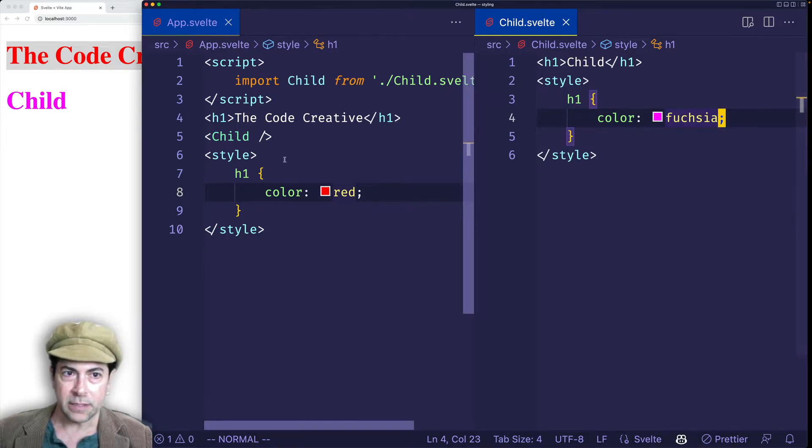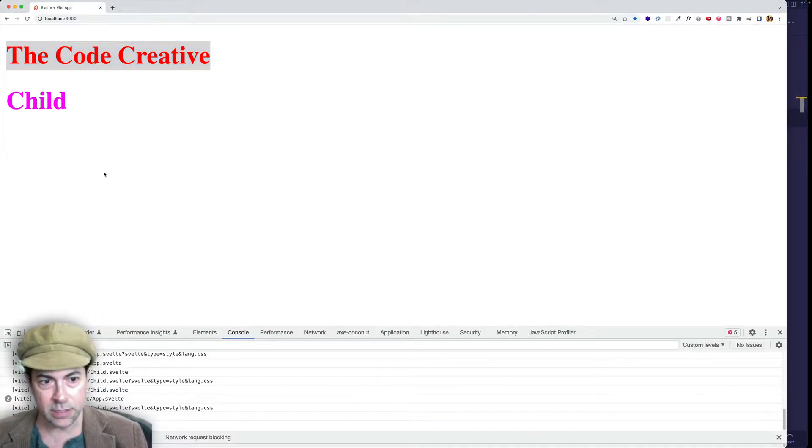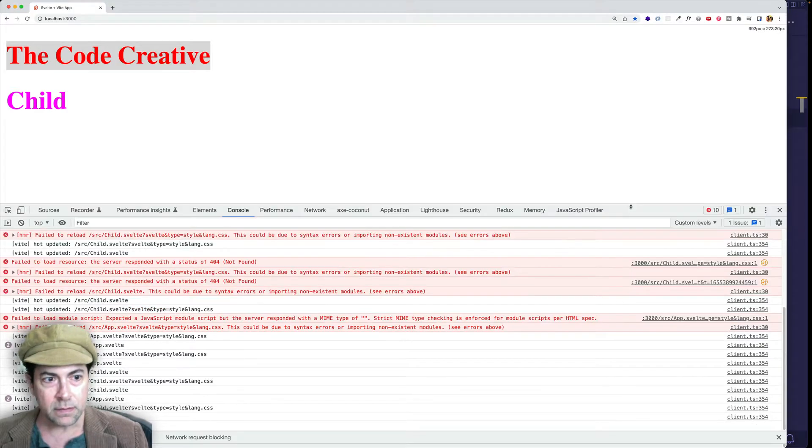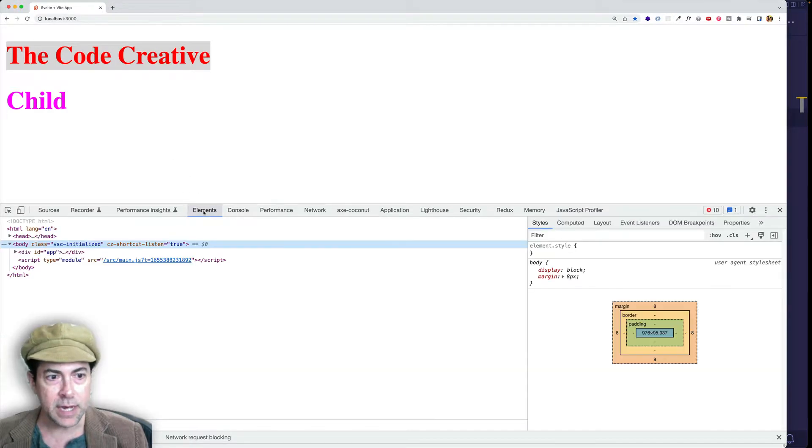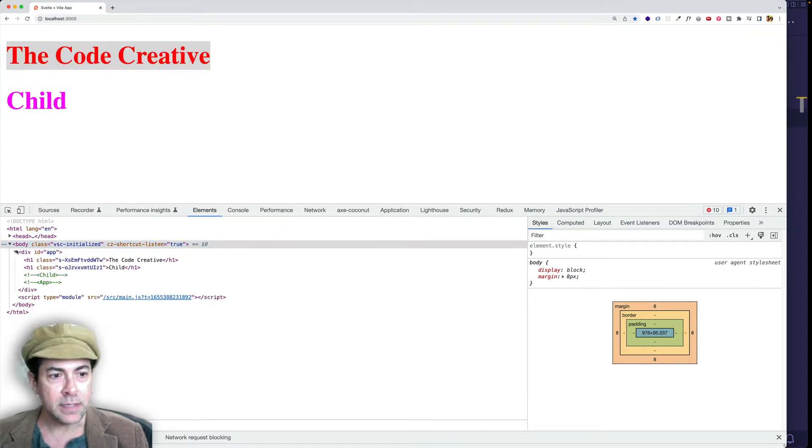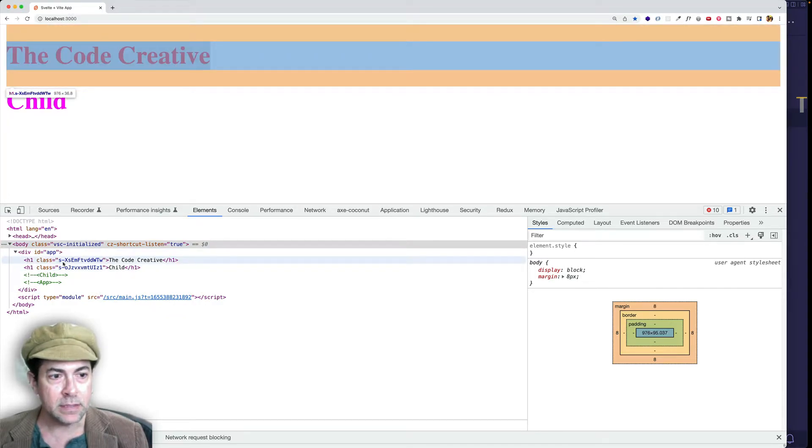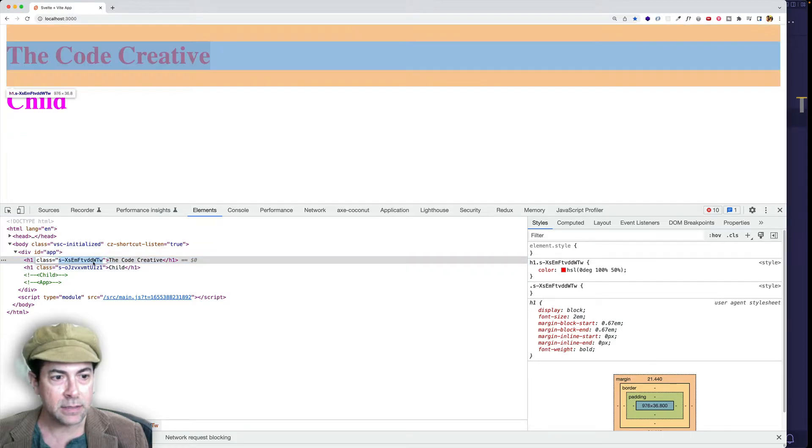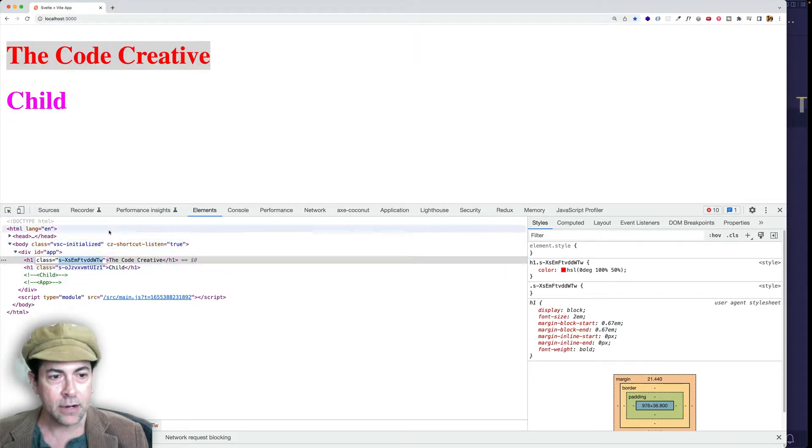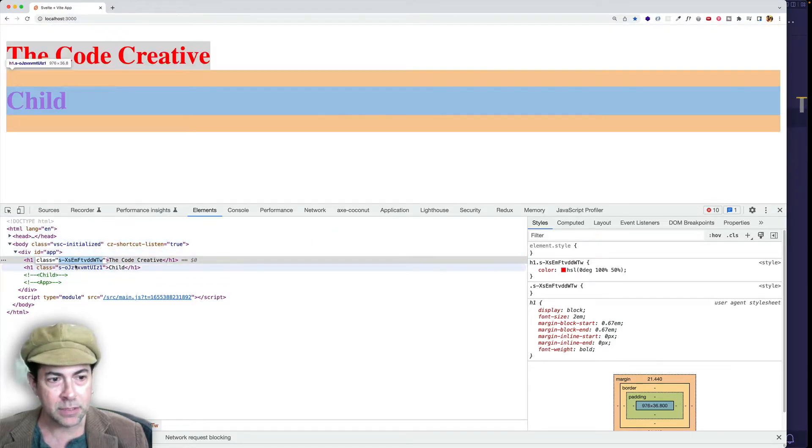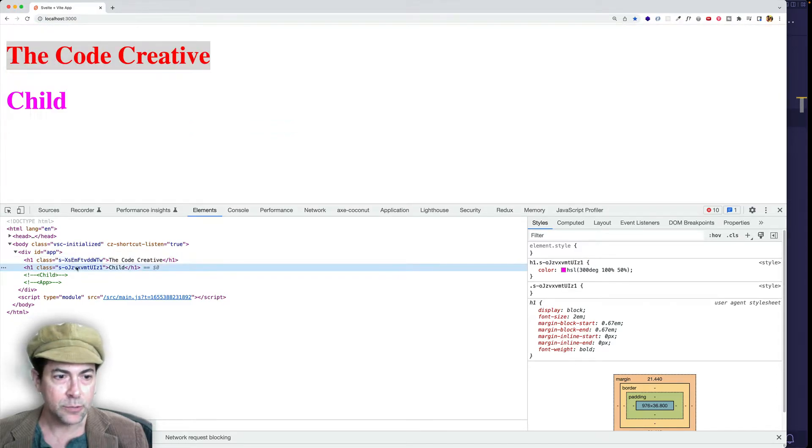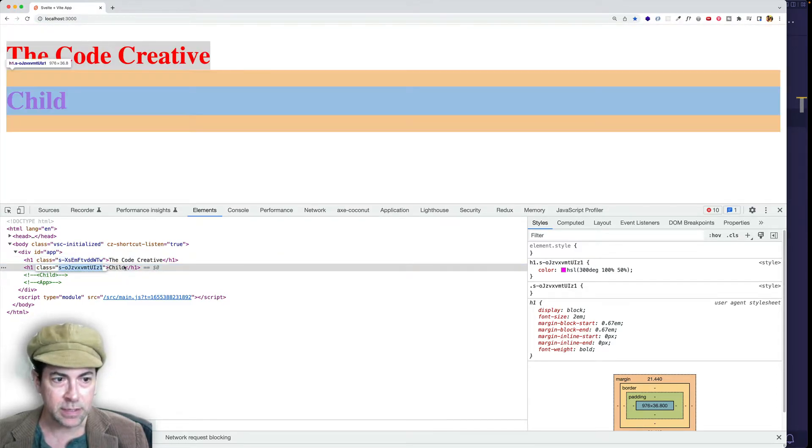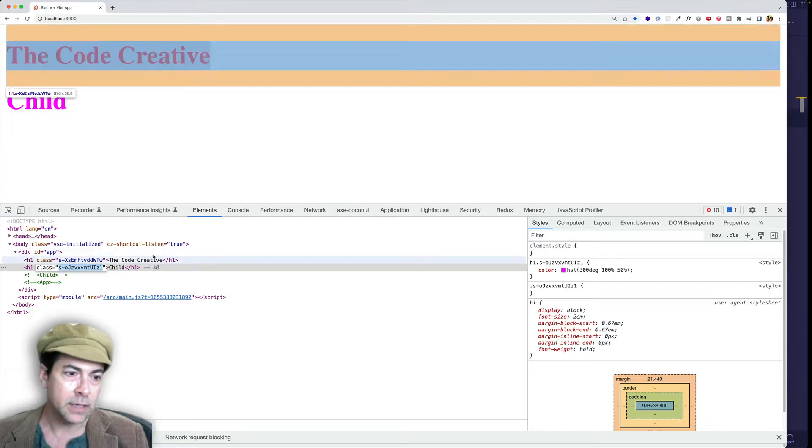And basically, the way that Svelte is doing this, if we look inside of our console, let's go to the Elements tab. And let's find these elements. And you can see that each one of them is given this class with this jumble of letters. And that automatically happens behind the scenes. And that's what's creating the scoping, the fact that each one of these is given their own unique random class.